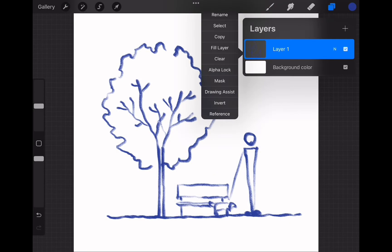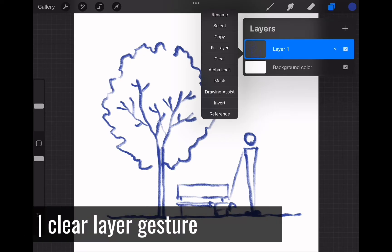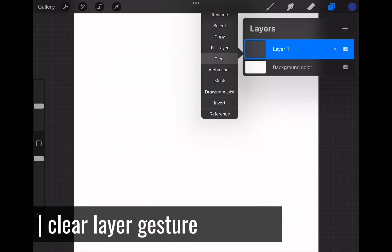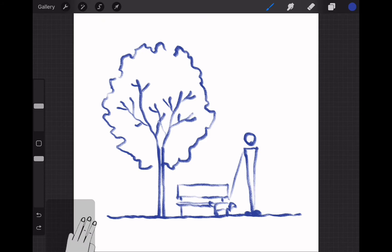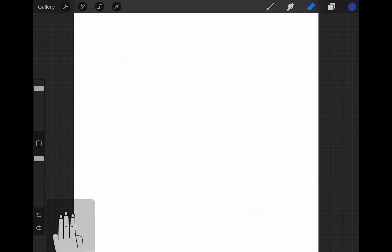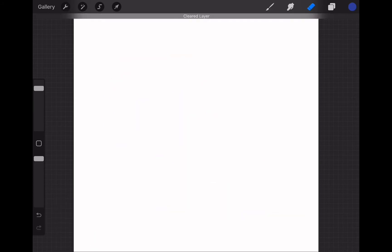In order to clean the entire layer, we learned we can tap the layer thumbnail and choose clear. There is an alternative way: if you scrub the canvas with three fingers, the layer will be cleared at once.